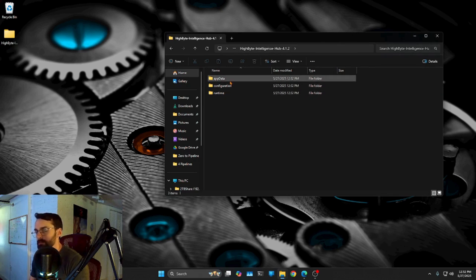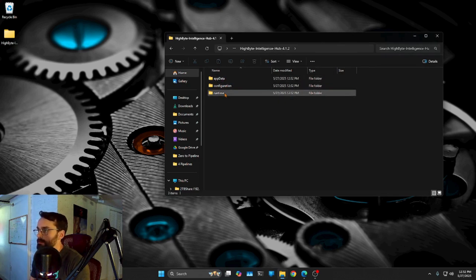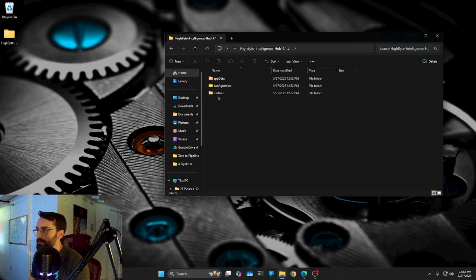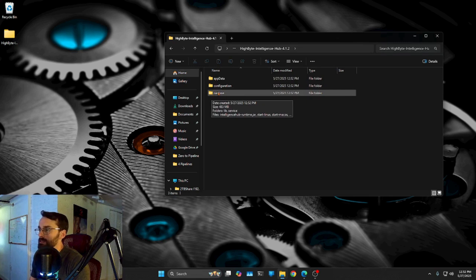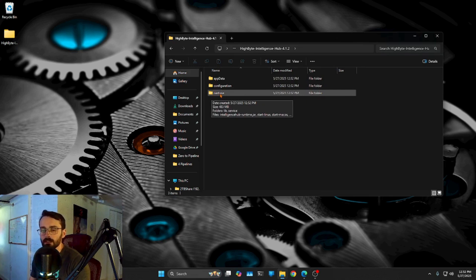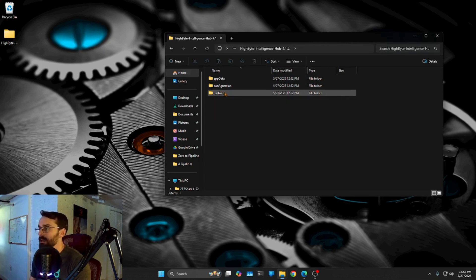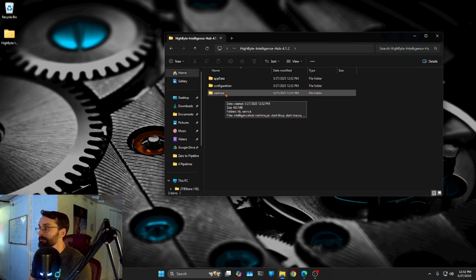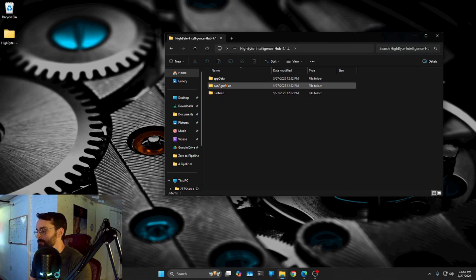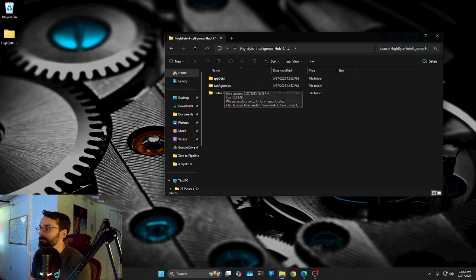Now, there should be three. And the first one, I kind of want to start at the bottom, actually. The first one, runtime, is going to be sort of where we, that's going to be the guts of Intelligence Hub itself. So that's where we're going to actually start and stop Intelligence Hub. And that's where we're going to see a lot of the back-end server stuff.